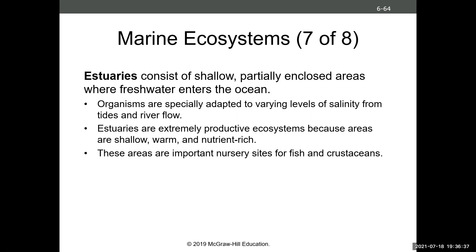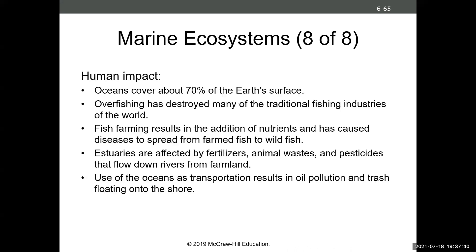The final marine ecosystem type is estuaries — areas where freshwater sources like a river enter the ocean, creating a gradient from freshwater to brackish water to high-salinity ocean water. Organisms living there are adapted to varying levels of salinity that happen with high and low tides and varying river discharge. Estuaries are super productive ecosystems — shallow, nutrient-rich, and really good nursery sites for fishes. Fish can move up into estuarine grasses away from ocean predators. You find a lot of crustaceans, crabs, and shrimp in estuaries. They are really productive ecosystems.